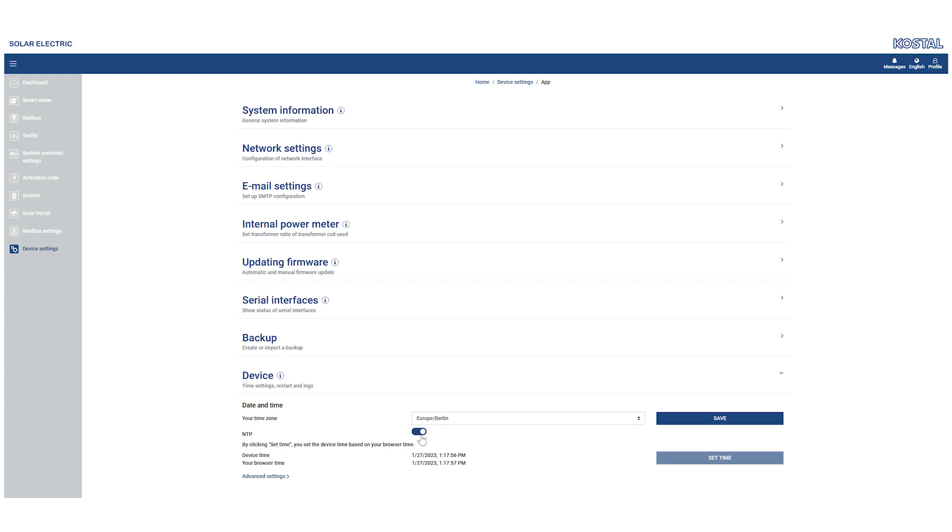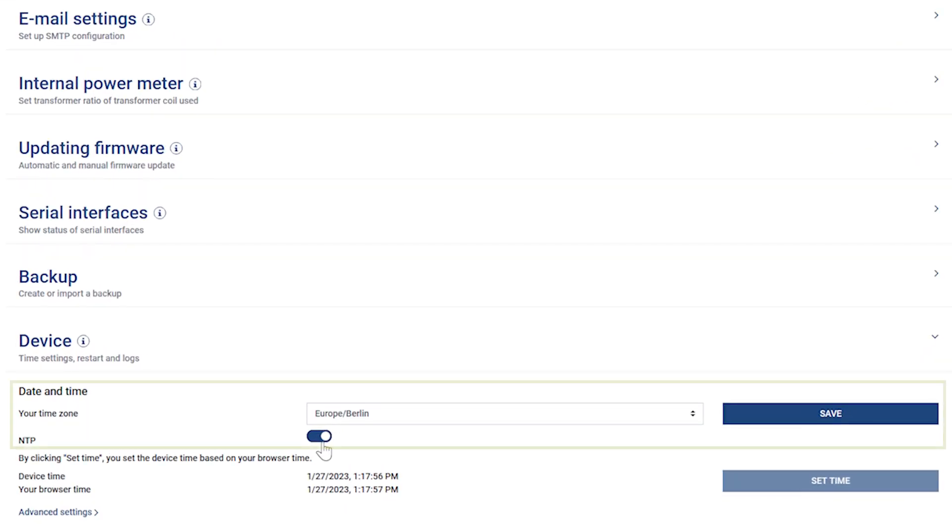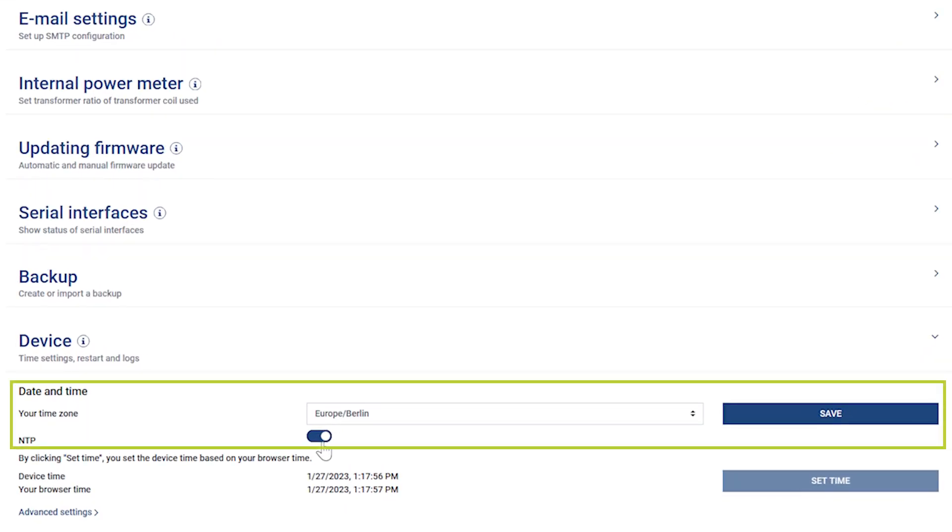Call up the menu Device Settings and firstly set the correct time zone, secondly activate NTP for an automatic time server.